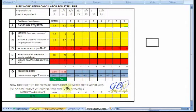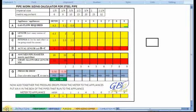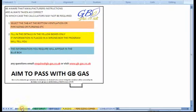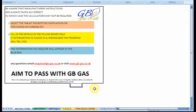This has been a small run-through on the vent calculator, which is available at the website www.gb-gas.co.uk.